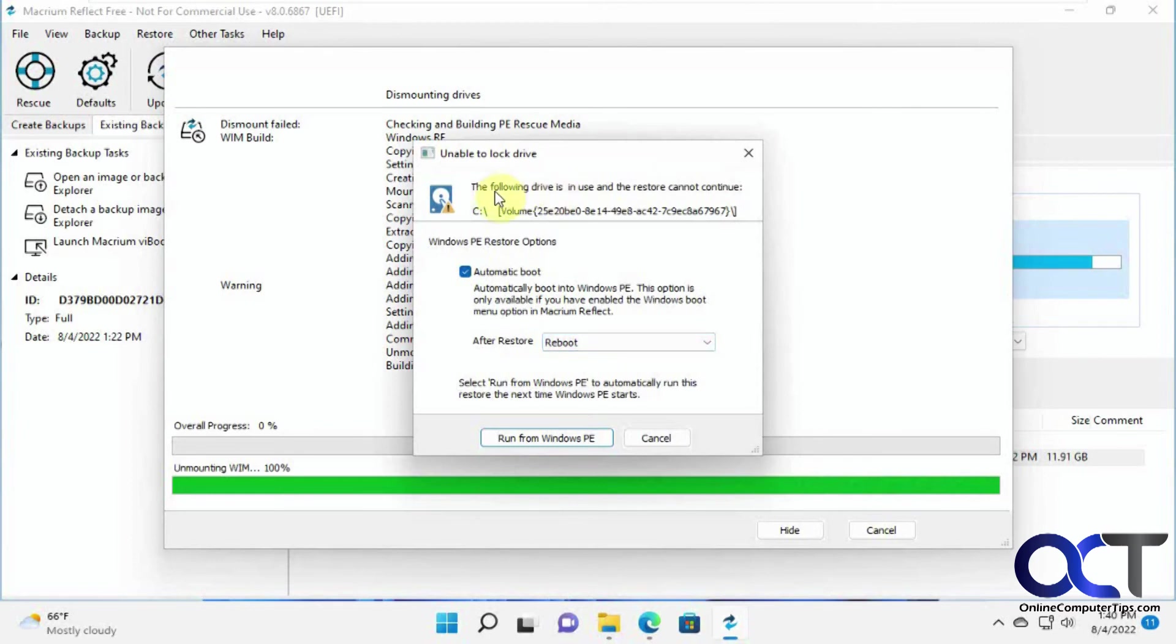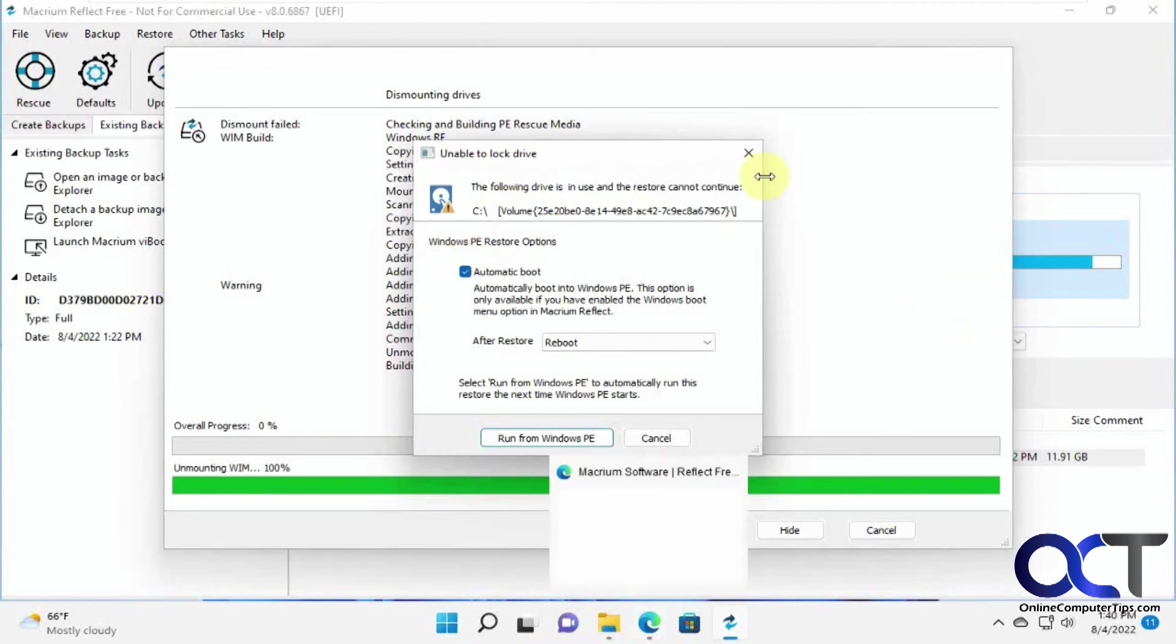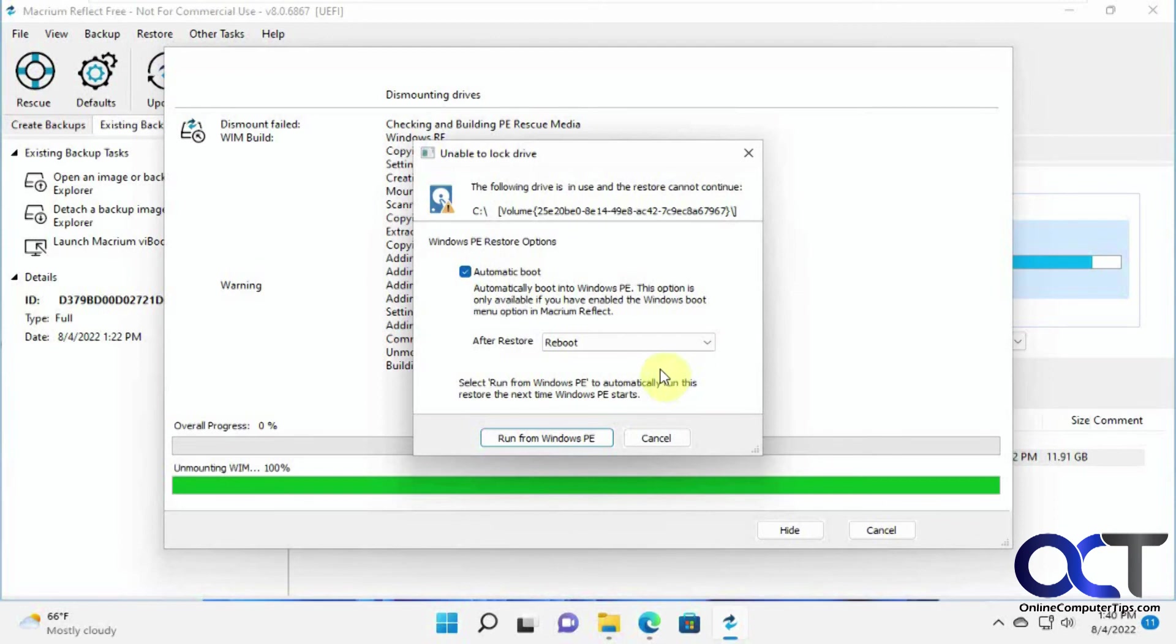Now you're going to get this message here. The following drive is in use and the restore cannot continue because it's locked drive because you're running Windows and you can't restore your image over your current Windows system partition if you're actually using it running Windows.